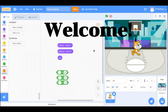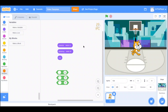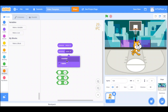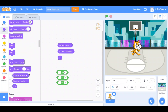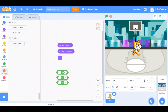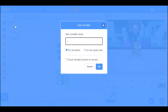Welcome back. In today's video we're going to be doing costume name or number, backdrop name or number, and size. These are all in the looks section and if you scroll all the way down they're there. These are types of variables.